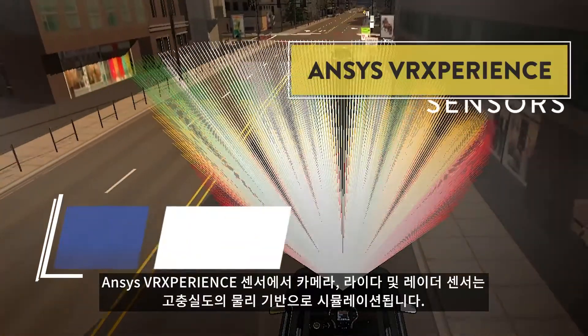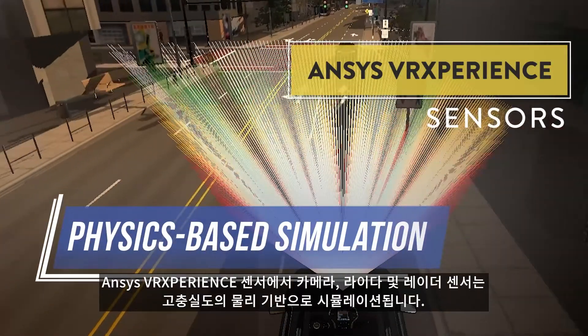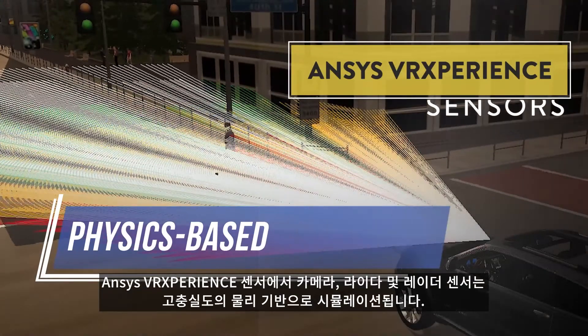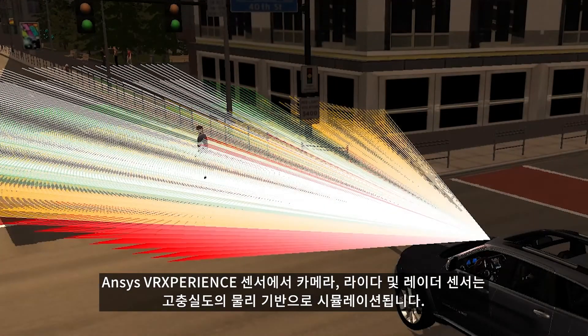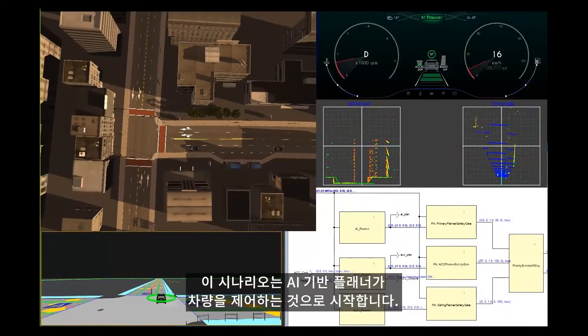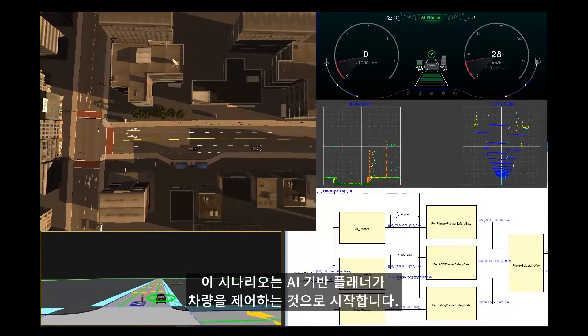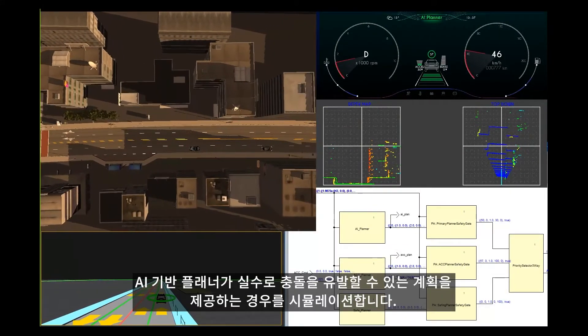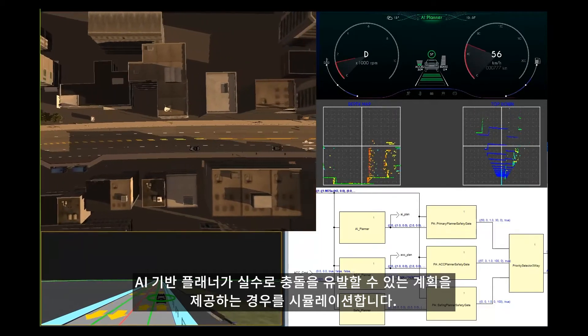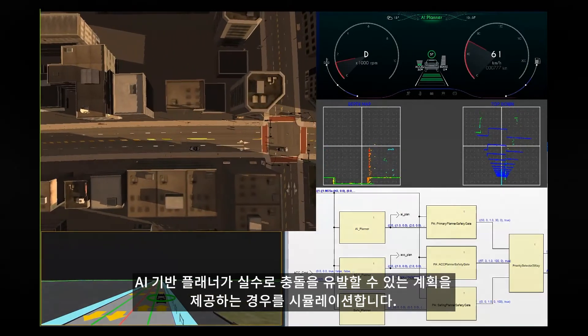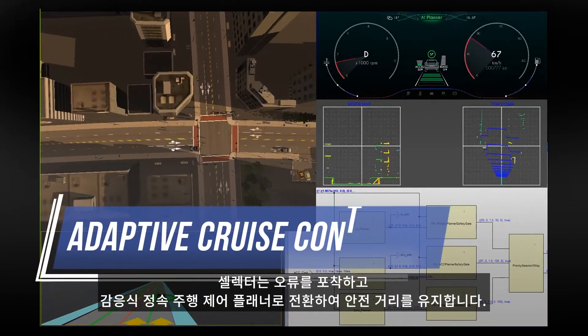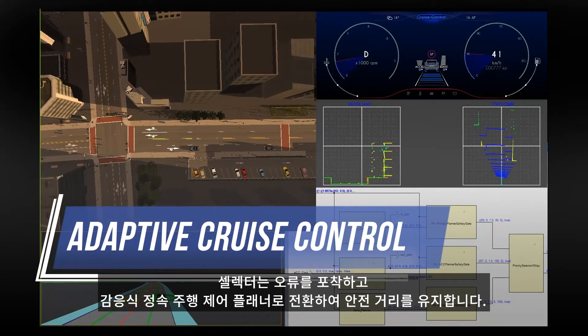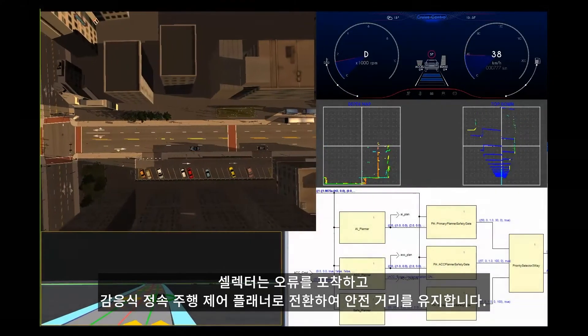In ANSYS VR Experience sensors, camera, lidar and radar sensors are simulated with high fidelity physics. The scenario begins with the AI-based planner in control of the vehicle. We simulate a case where the AI-based planner mistakenly provides a plan that would cause a collision. The selector catches the error and switches over to the adaptive cruise control planner which maintains a safe following distance.